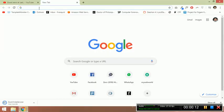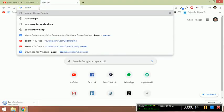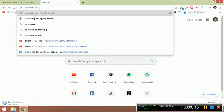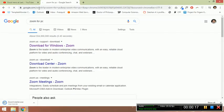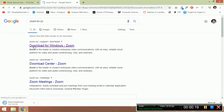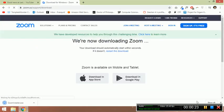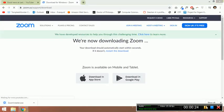You have to go to Google Chrome and write 'Zoom for PC' because you want to download it for PC. After that, the first link will come for download for Windows. We will go to that.